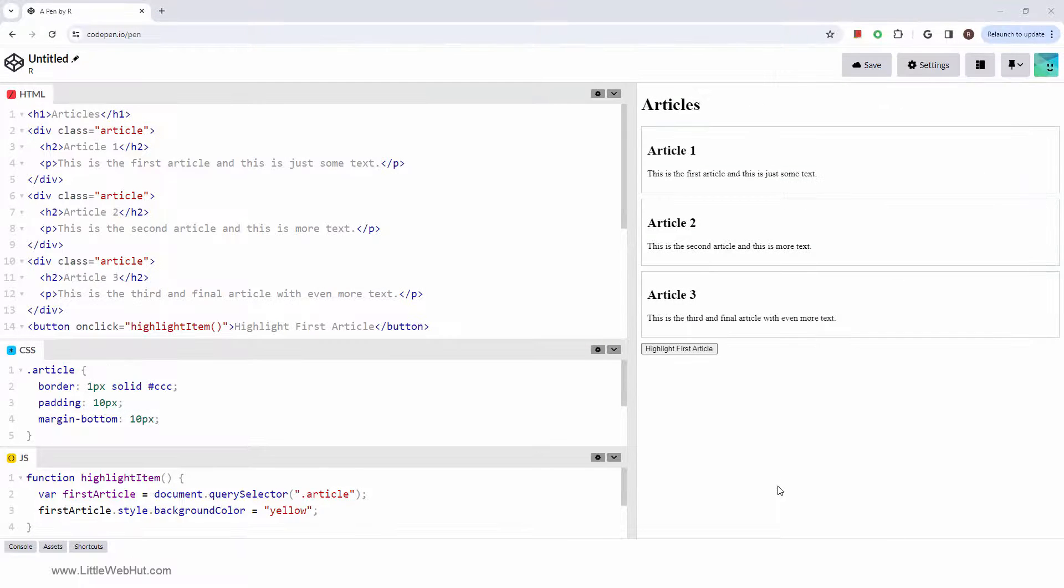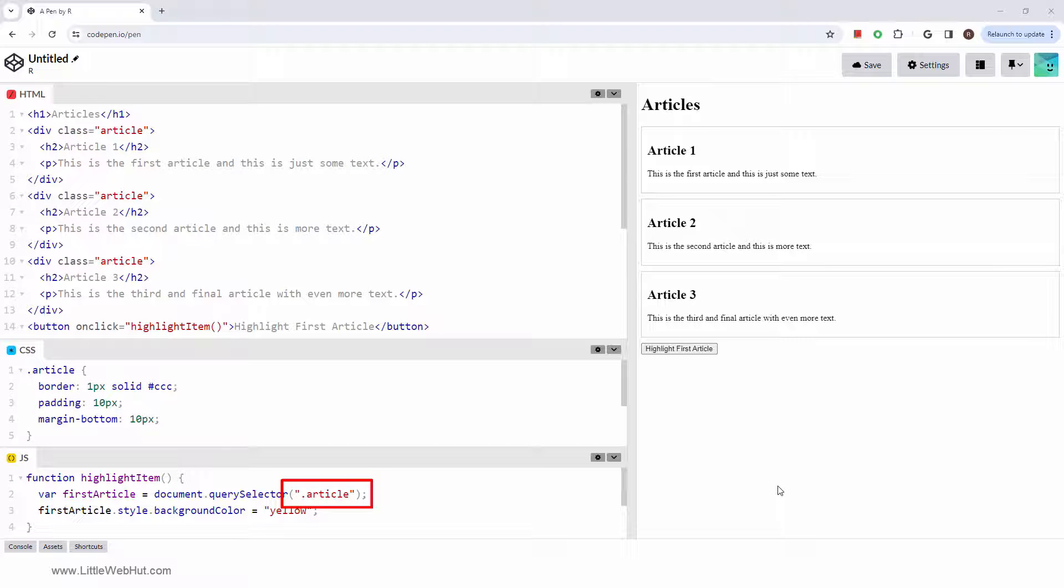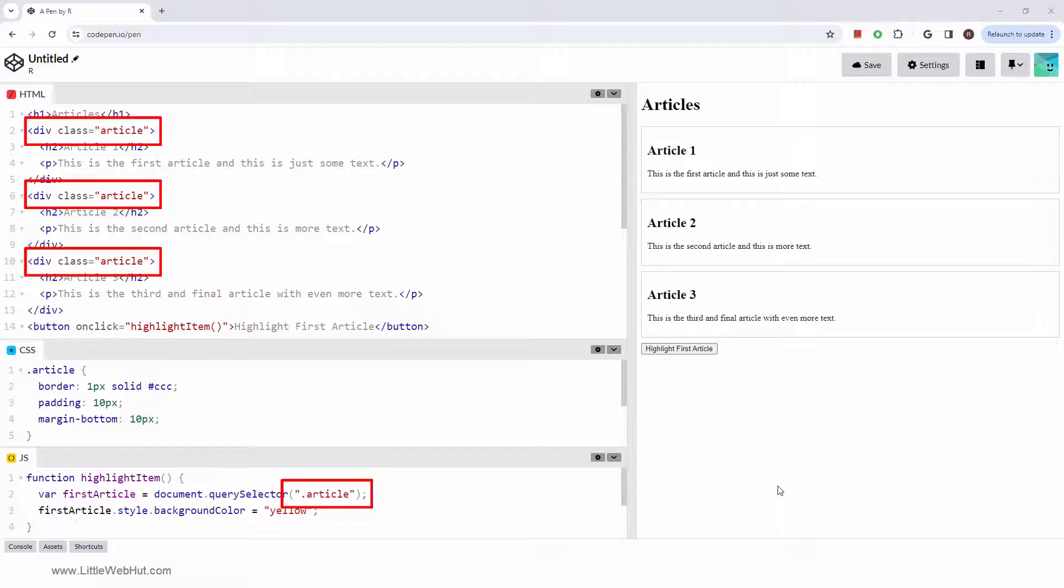In our JavaScript code, we're specifying a class, so its name is preceded by a dot. We have three div tags with the same class name, so only the first one will be returned.